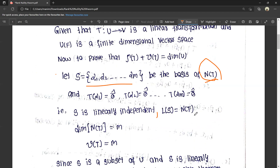L(S) equals N(T), and the linear span — the linear combination of elements of S — equals N(T), because S is the basis of N(T). So dimension of N(T) is the number of elements in that set, which has m elements. Therefore dimension of N(T) equals m, that is, nullity of T equals m.